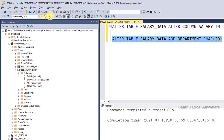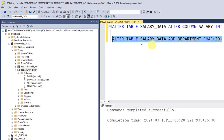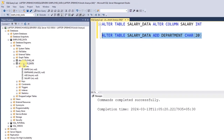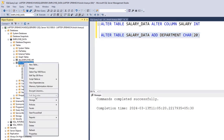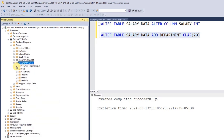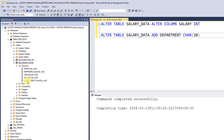Execute. Commands completed successfully. Refresh — right-click and refresh. Expand the table and we can see the new column: department, with the related data type and length defined.